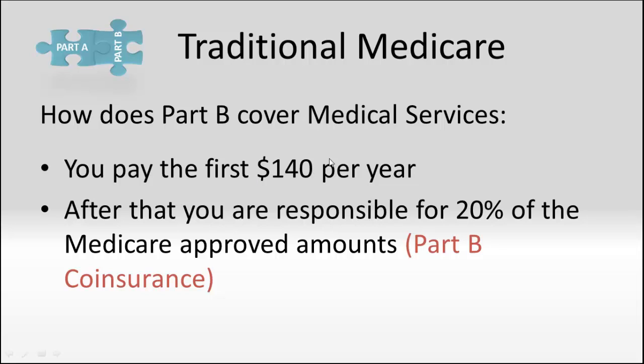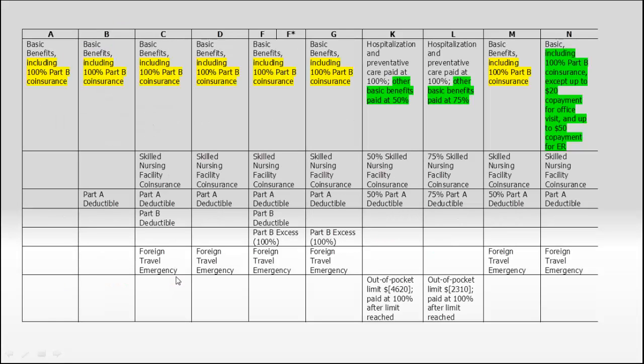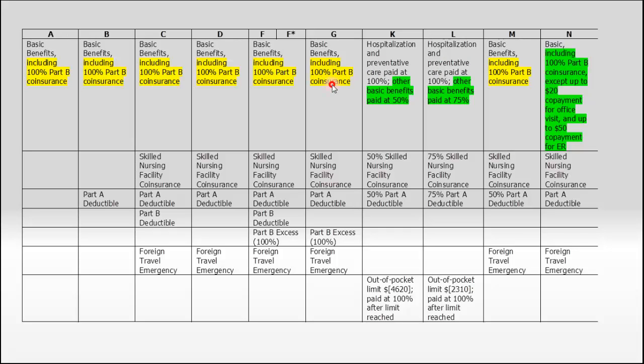After you've paid your $140 Part B deductible, Medicare pays 80% of the Medicare approved amounts. You're responsible for the other 20%. That's considered your Part B co-insurance. When we look at the plans that cover that, all the ones in yellow, Plans A, B, C, D, F, G, and M, you'll notice they include 100% Part B co-insurance coverage. Those plans will pay that extra 20% in full for you.